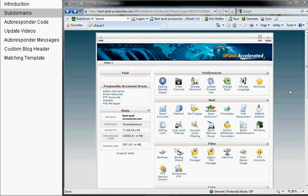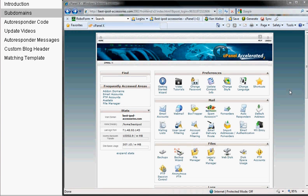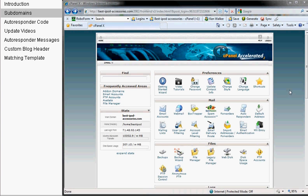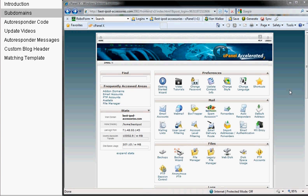What we're going to talk about in this video is setting up subdomains, and the reason this is so important is because obviously with setting up five new websites every single month, with some people especially just starting out in this, they don't want to go to the trouble of, or the expense I should say, of registering those five new domains every single month.